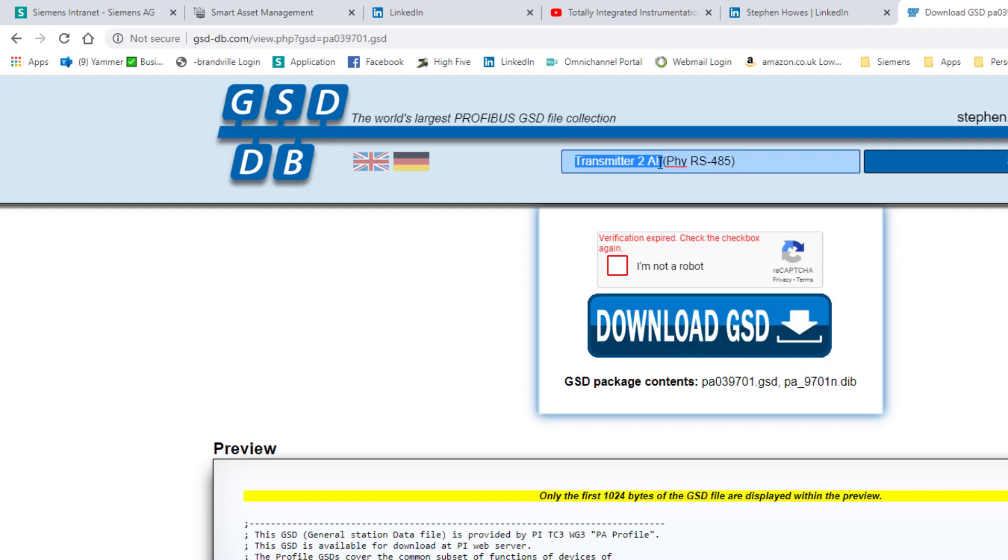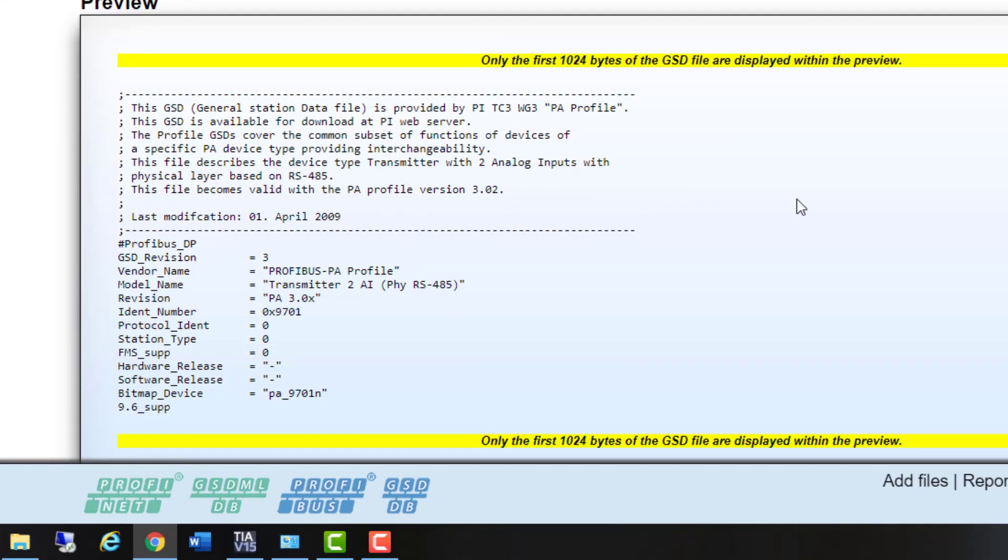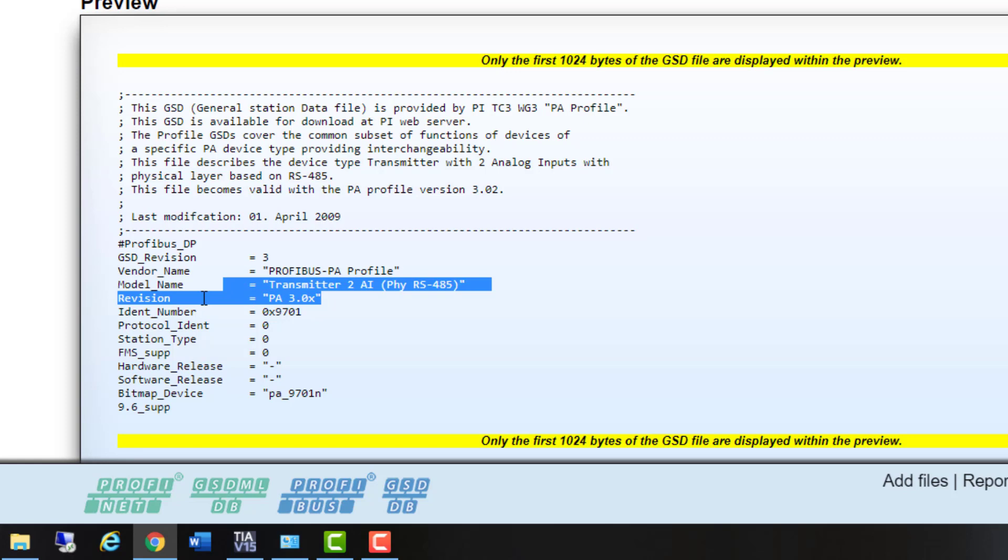This is a transmitter with two analog inputs. The analog input is referring to the PLC, so if you're an instrumentation engineer, we would class that as an analog output, so it's very confusing. But you're always working from the perspective of the PLC. If you look down here, this is just showing you the first bit of the GSD, and you can see it's compatible with any profile three or above instruments that has two analog inputs.